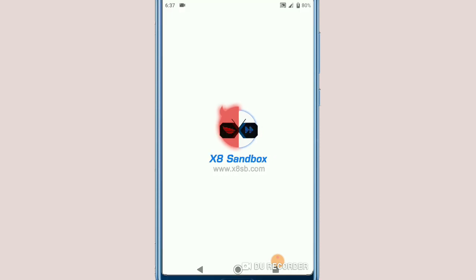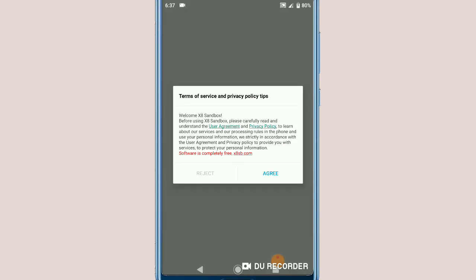As you can see, my X8 Sandbox is already installed on my device. Now it's time to open it. Let's click on Open and I'm going to show you how X8 Sandbox works.